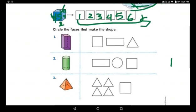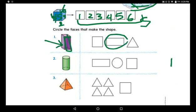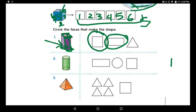Now circle the faces that make the shape. Look at the rectangular prism — it has rectangles, so I can circle the rectangle. At the top and the base it is a square. So for a rectangular prism we use rectangles and squares: rectangles for the sides and squares for the bases.